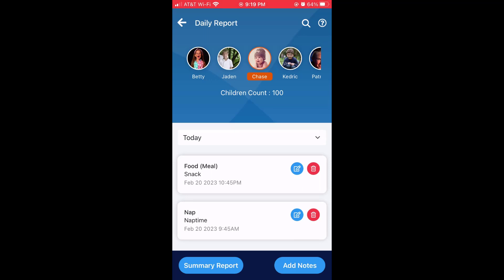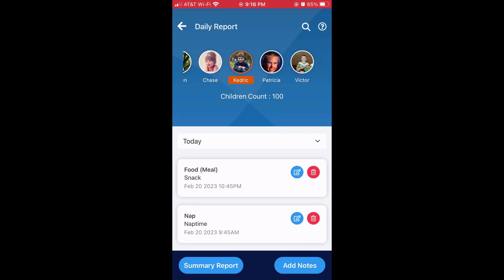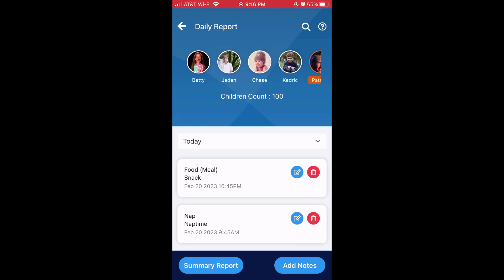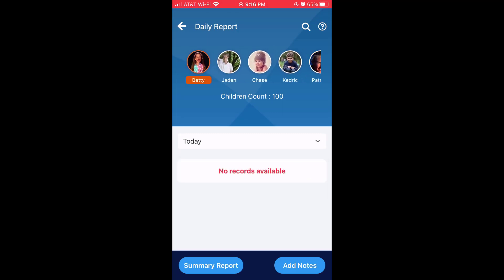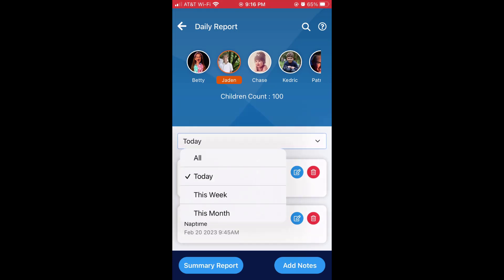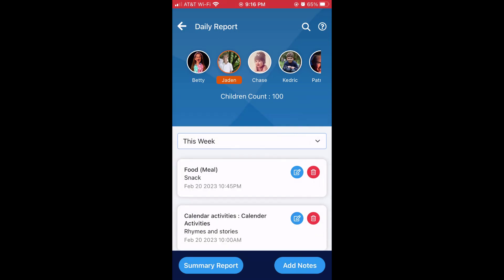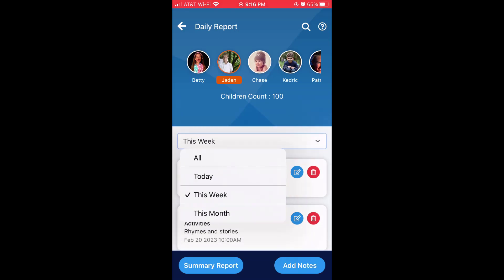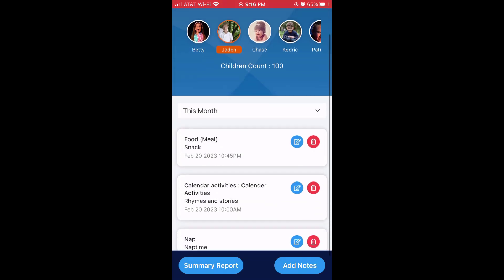You can select up top all the different children and see their journal entries and all the notes. You can also search for notes from all time, or this week, or this month to see more.